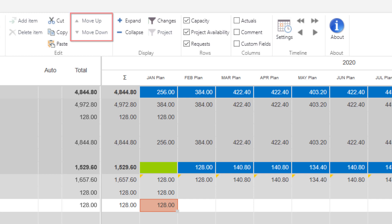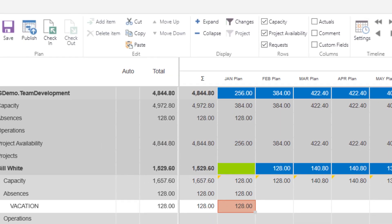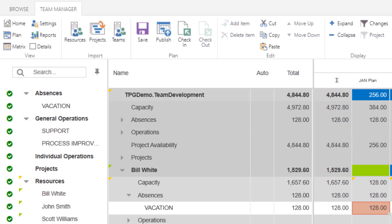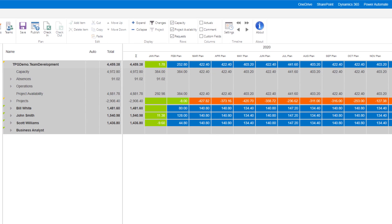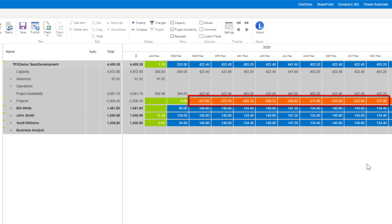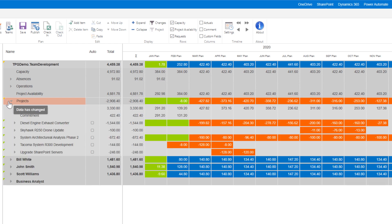Next, add the projects that your team is working on. Again, if you use PPM, you can pull that information right into Team Manager using the Projects icon. Here you can see reddish-orange background values across various months where there is a request that has not been committed to. We can see that this is the case on the Projects row from the month of March onwards. By drilling down, we can see which project the requests are coming from.